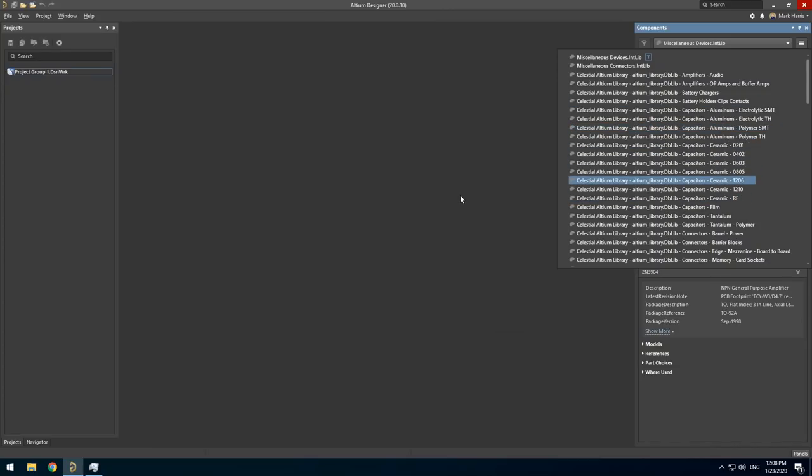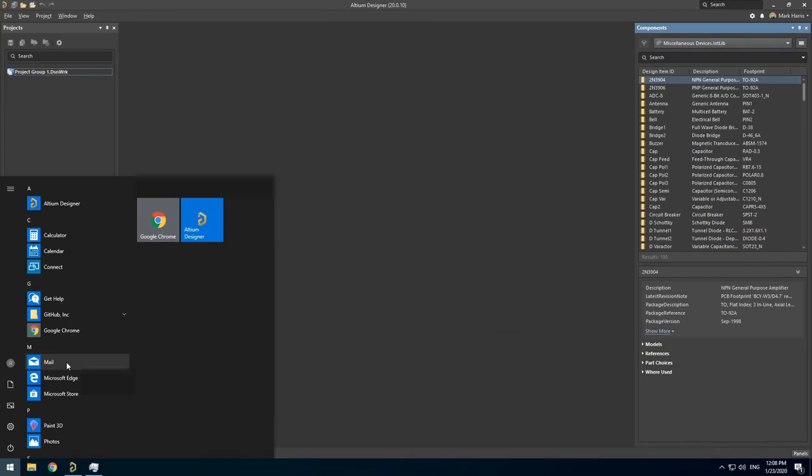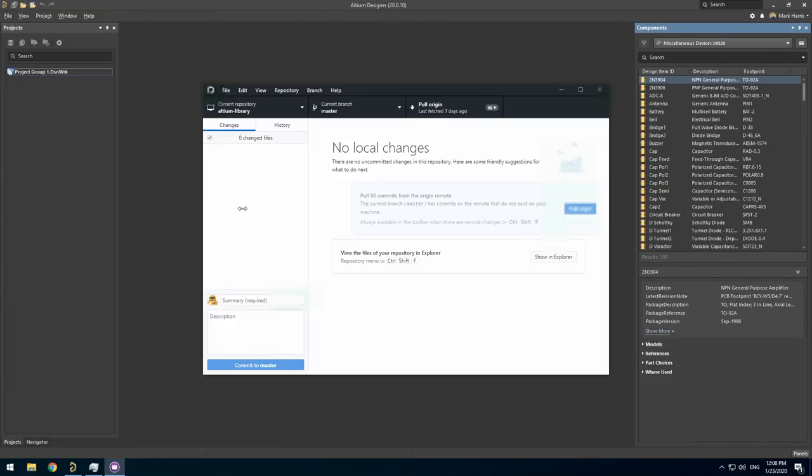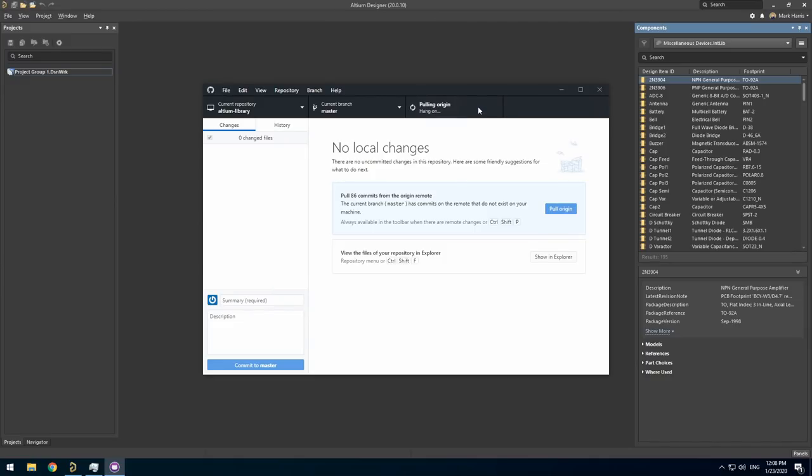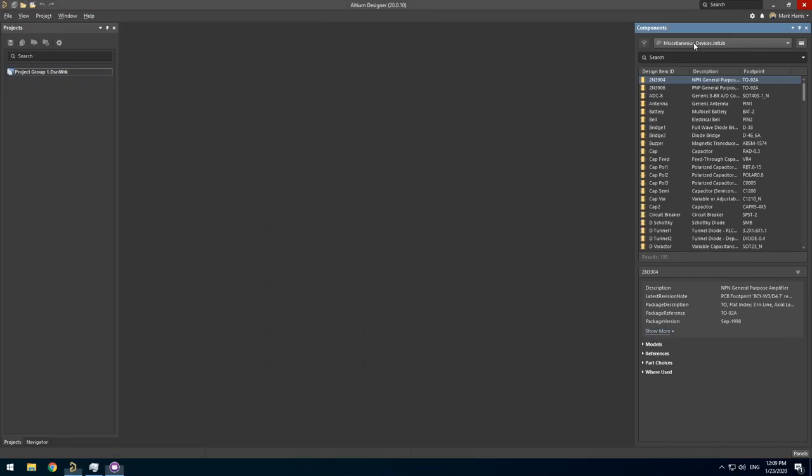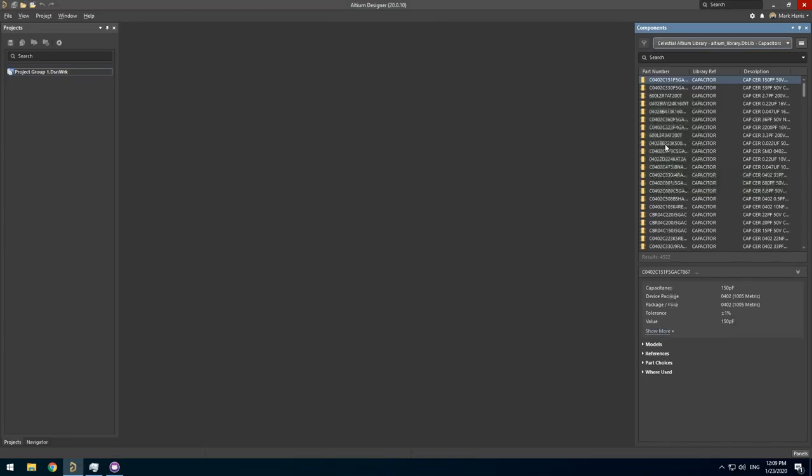You have now successfully registered for library access, cloned the files, and installed the library. You should regularly download a new dblib around once a week and pull updates from the repository with GitHub Desktop. This will ensure you always have the latest components available. Using the Celestial Altium library will save time on your future projects. Don't forget to join the discord server to become part of the community.